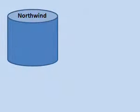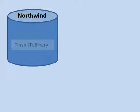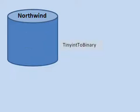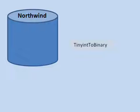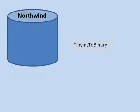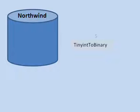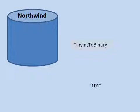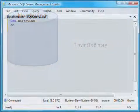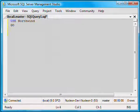Let's start with a simple example. I added to the Northwind database a function called TinyIntToBinary. This function takes a TinyInt parameter and returns a string representation of its binary value. For example, if called with a value 5, it will return the string 101.